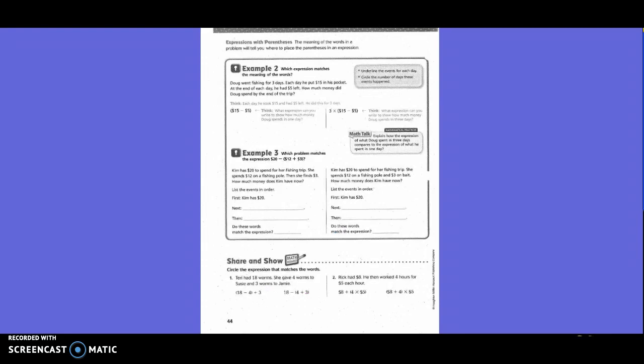Expressions with parentheses. The meaning of the words in a problem will tell you where to place the parentheses in the expression. Doug went fishing for three days. Each day he put $15 in his pocket. At the end of each day, he had $5 left. How much money did Doug spend by the end of the trip? So we know that the $15 is correlated with the $5. So they said $15 minus $5. And then we know that that was for three different days. So we have to take that times three.